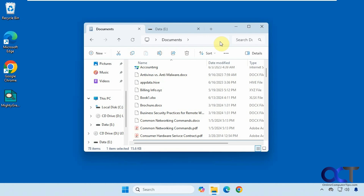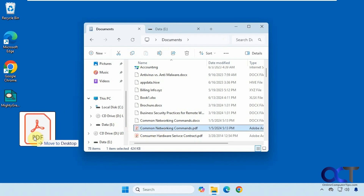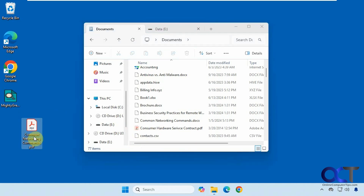First let's talk about what happens by default. If you drag and drop a file between two folders on the same hard drive, like the C drive, it's going to move it. The Documents folder here is on the C drive and the Desktop is also on the C drive. If I drag and drop this, you can see it says 'move' and it's going to move it when I let go. That's what happens between two folders on the same drive.